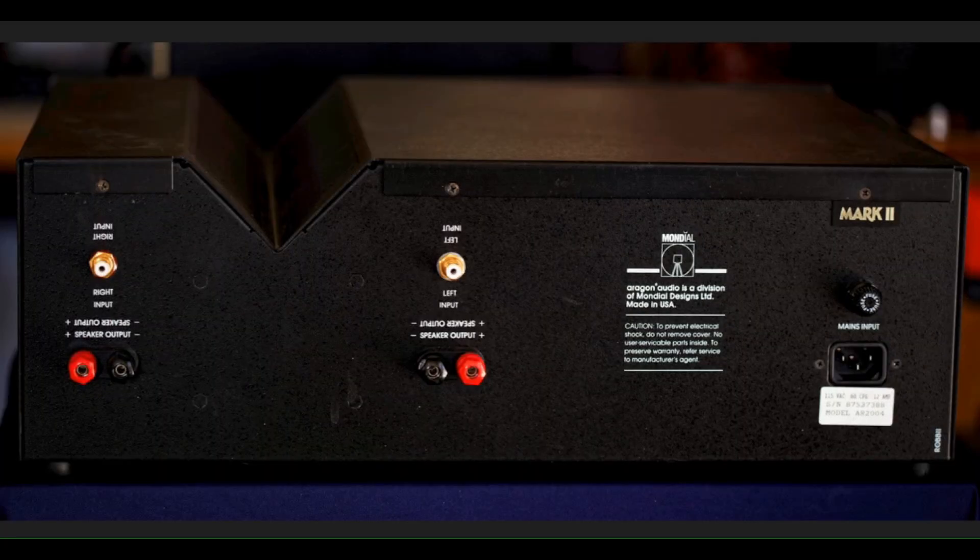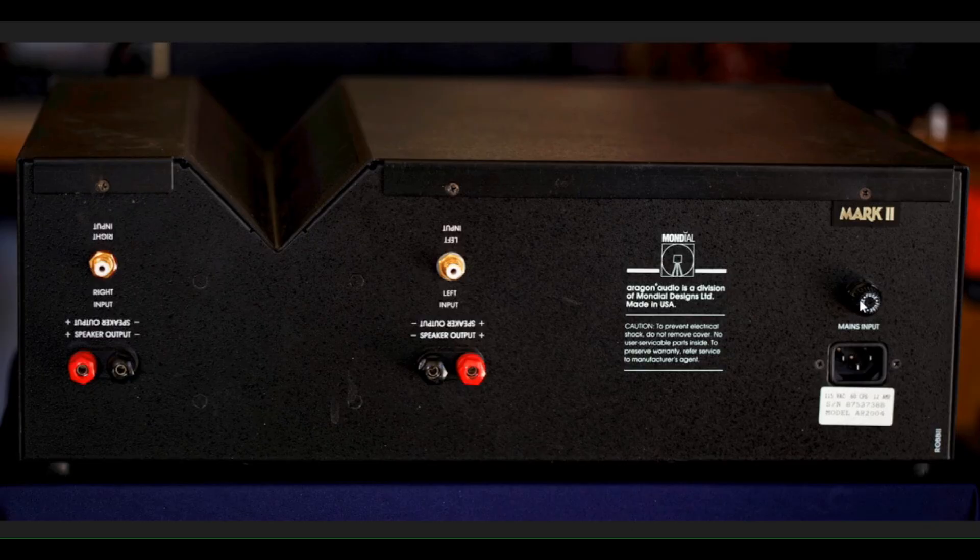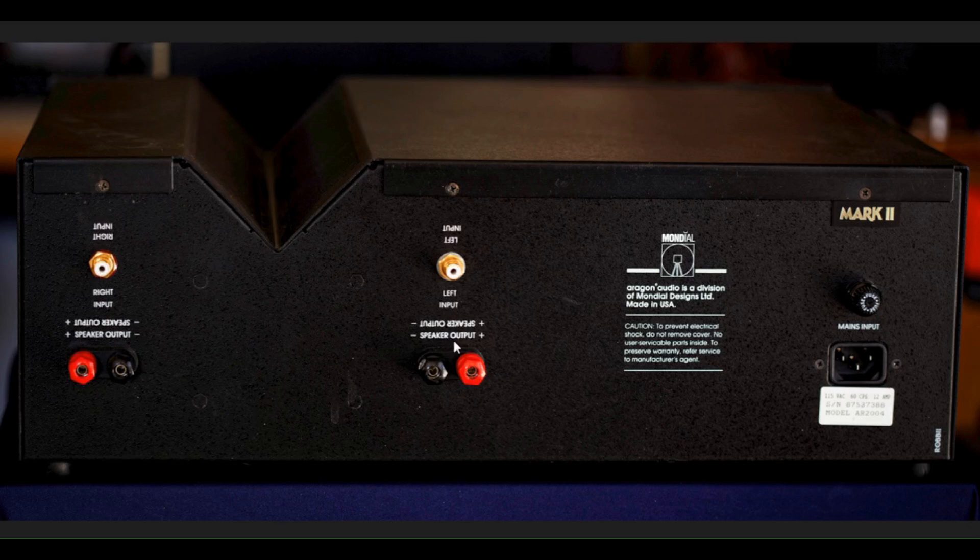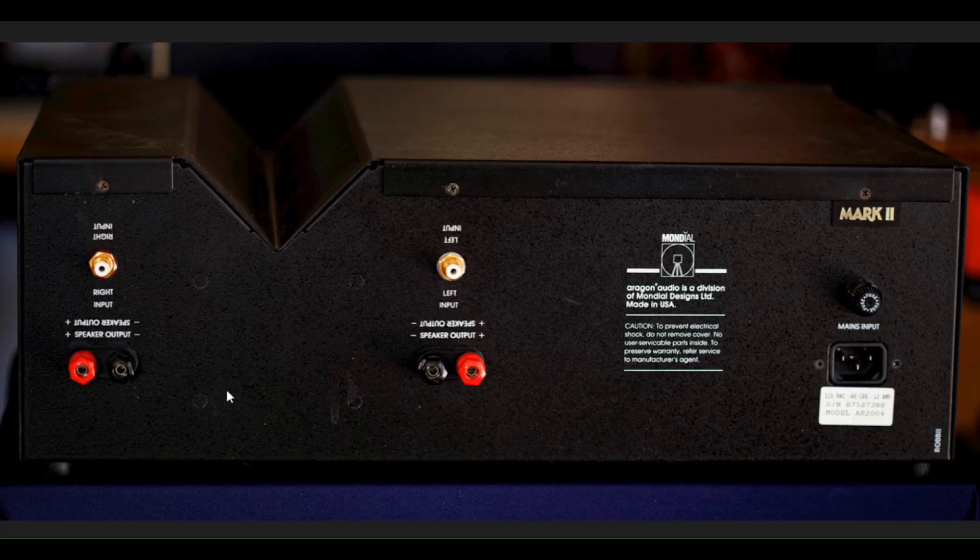This obviously is the rear of the 2004 Mark II. We have a user replaceable fuse here, our AC power cord input. We have our three-way binding posts for the speakers and gold-plated RCA input jacks. What's interesting is that they have the text for everything labeled so that when you look at it from straight on you can read it, or if you were looking at it from the front looking down on it you could read the text as to which is which.